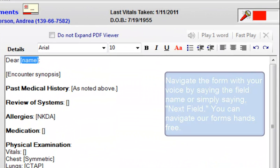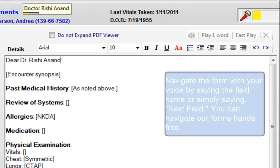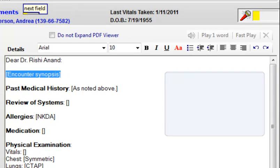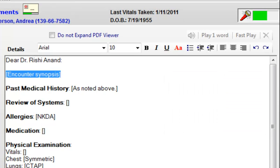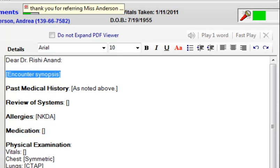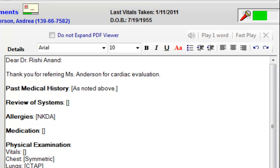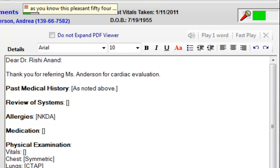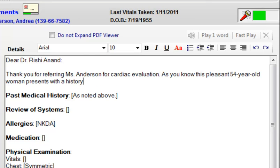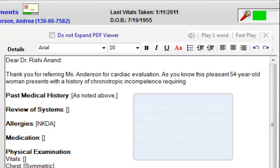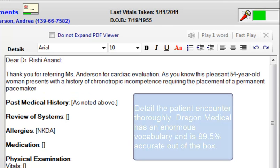Dear Dr. Rishi Anand. Next field. Thank you for referring Ms. Anderson for cardiac evaluation. As you know, this pleasant 54-year-old woman presents with a history of chronotropic incompetence requiring the placement of a permanent pacemaker approximately four years ago.